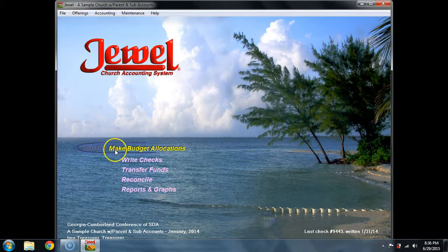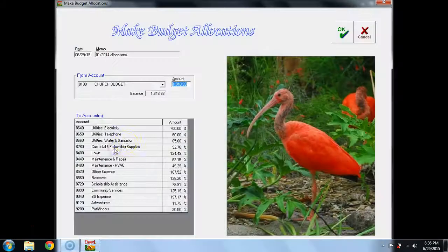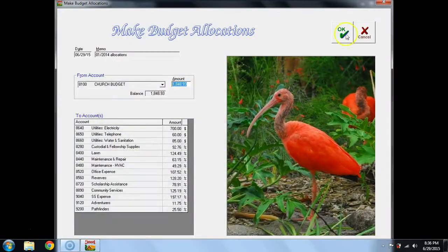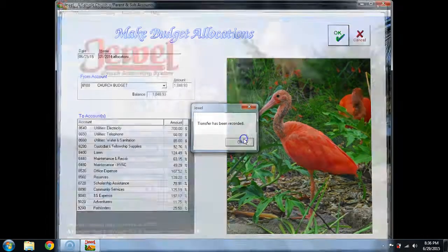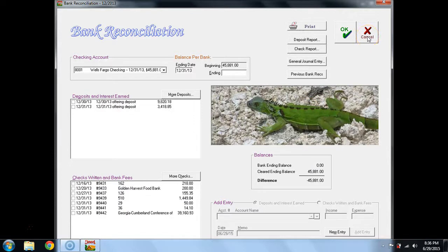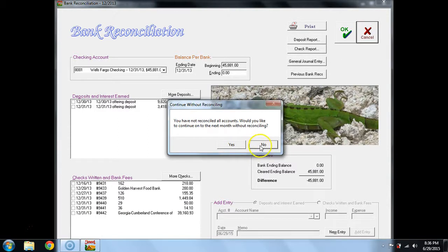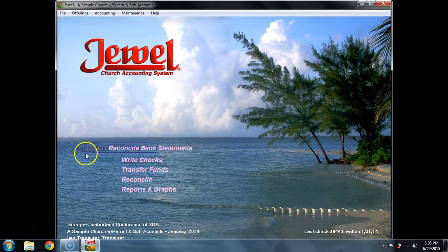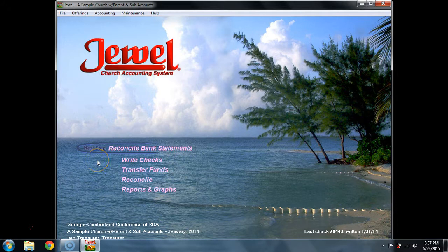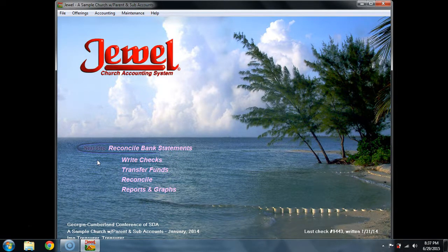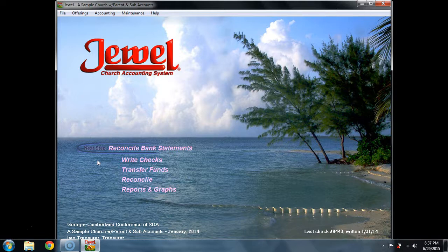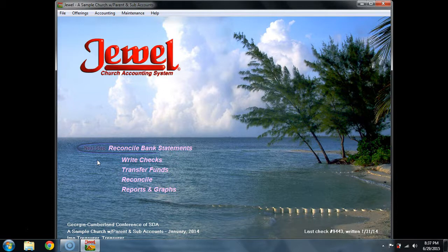The next step is make budget allocations. After budget allocations are made, then the next step it will automatically go to is bank reconciliation. I'm going to say no to this right now, just so you can see the next step would be reconcile. At any time, even though it automatically pops up to the next step, note that I could say no, I didn't want to do it then.